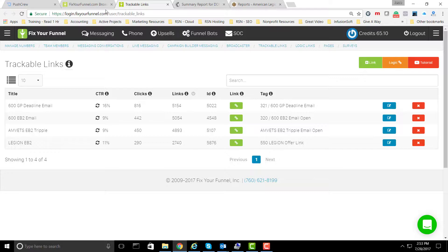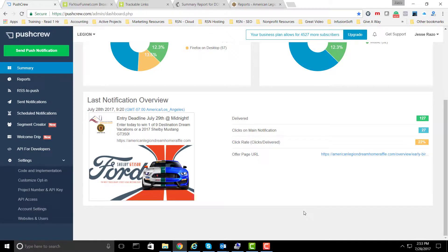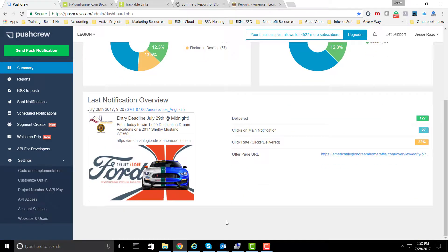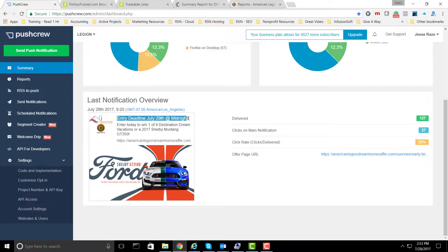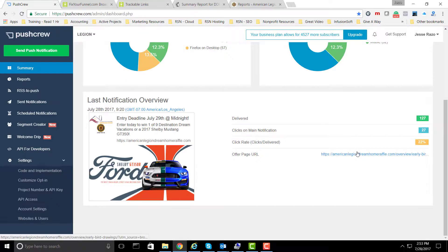Now, we're moving along to push notifications. Push notifications are done on the website. The website actually requests permission from the end user in order to send notifications to that end user's device. As you can see here, here's the most recent campaign that we ran. It was for a Dream Home raffle and the entry deadline announcement for tomorrow, the 29th. Actually, it's the 28th today when I recorded this video.